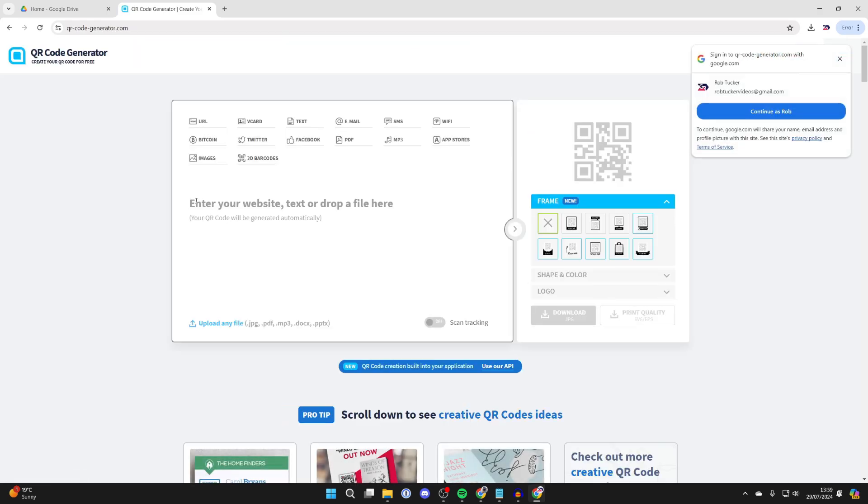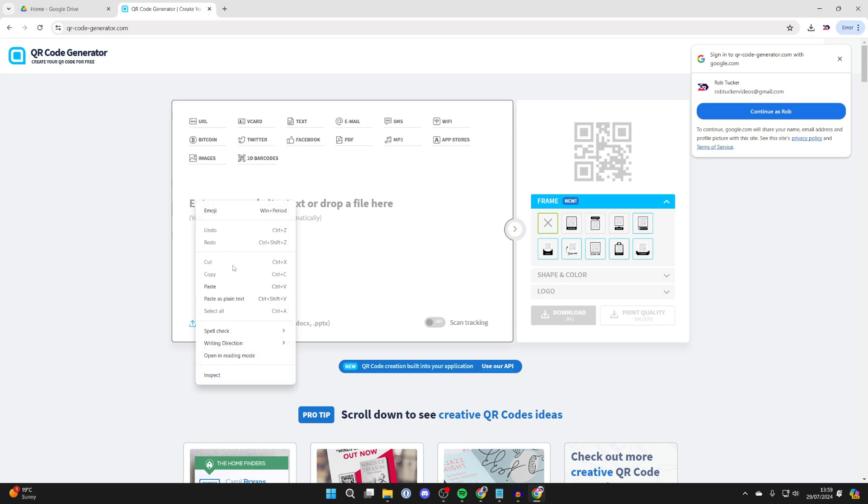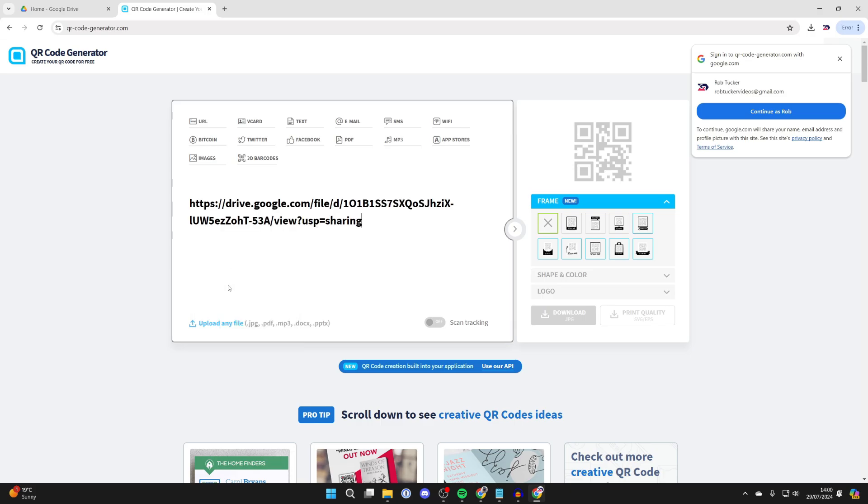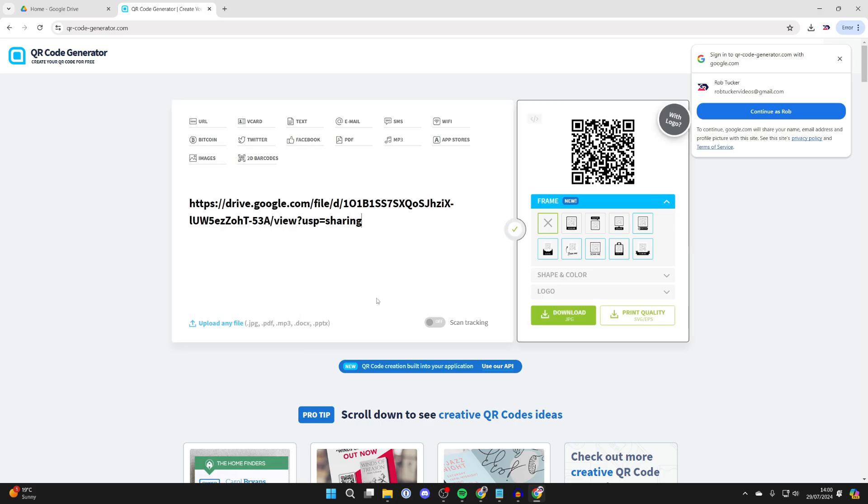Then all you need to do is right click and paste in the link. Over to the right here, a QR code will be made.